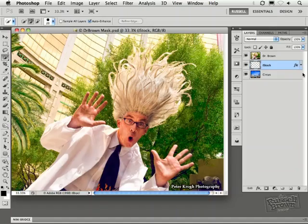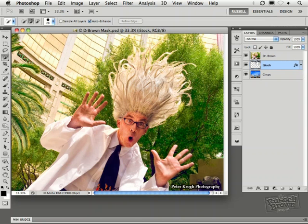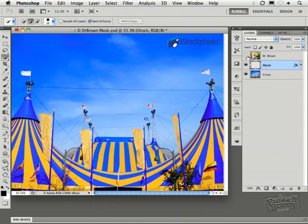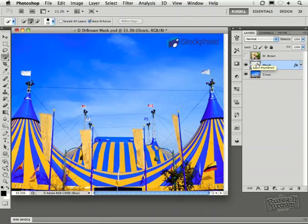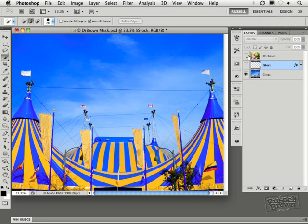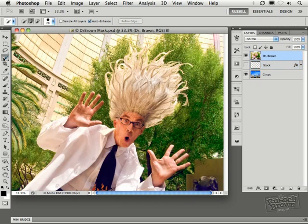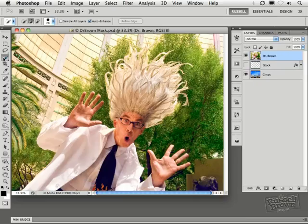This is a really difficult masking project. I want to drop out the background behind Dr. Brown to reveal this second image of this circus tent. This is a great image that I found on the iStockphoto.com library. I'm going to use this image in combination with Dr. Brown to blend the two together using advanced techniques here inside of Photoshop CS5.